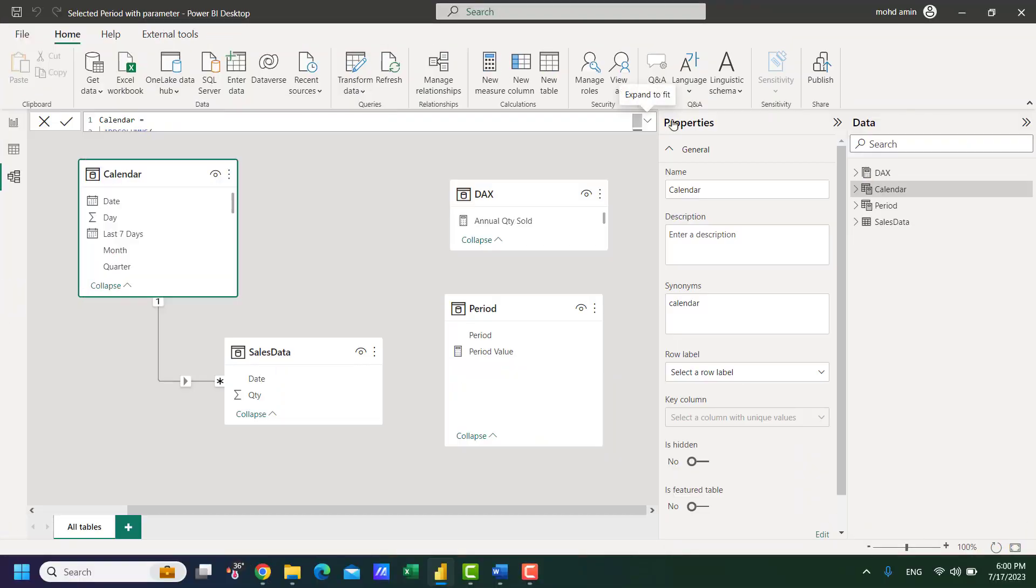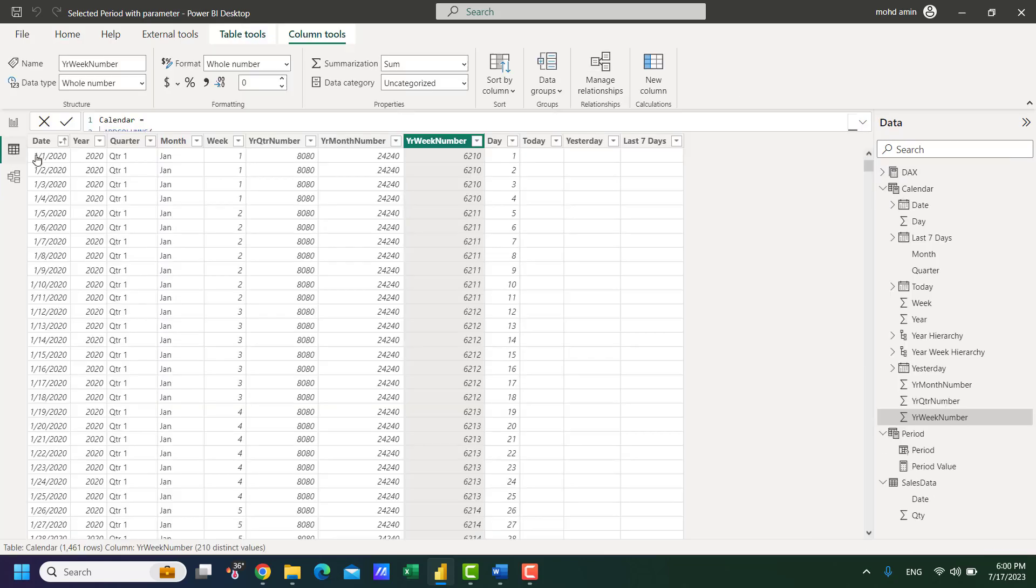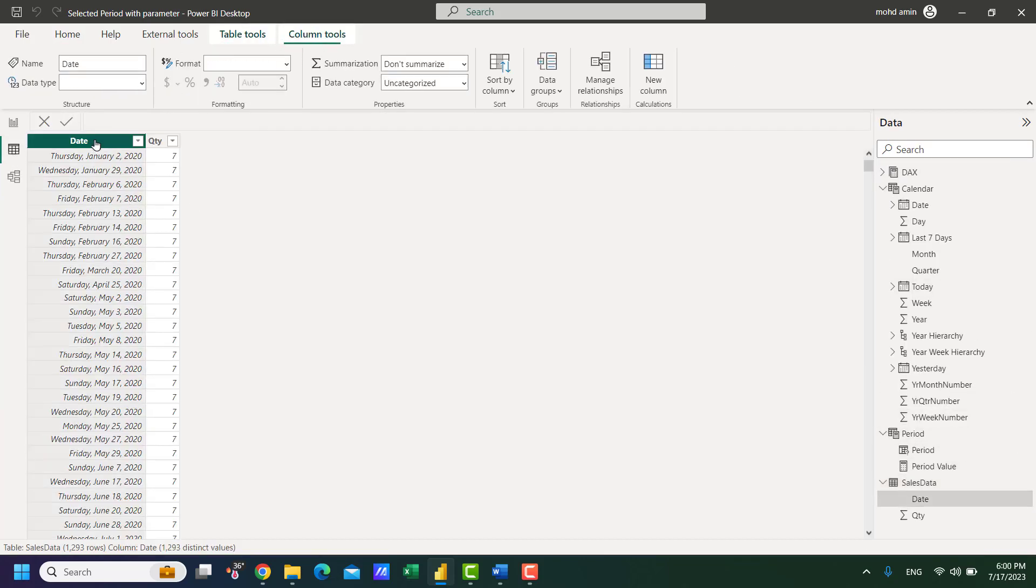Now to achieve this we need three tables: the fact table that should consist of a date column and other relevant data, the parameter table, and a calendar table.